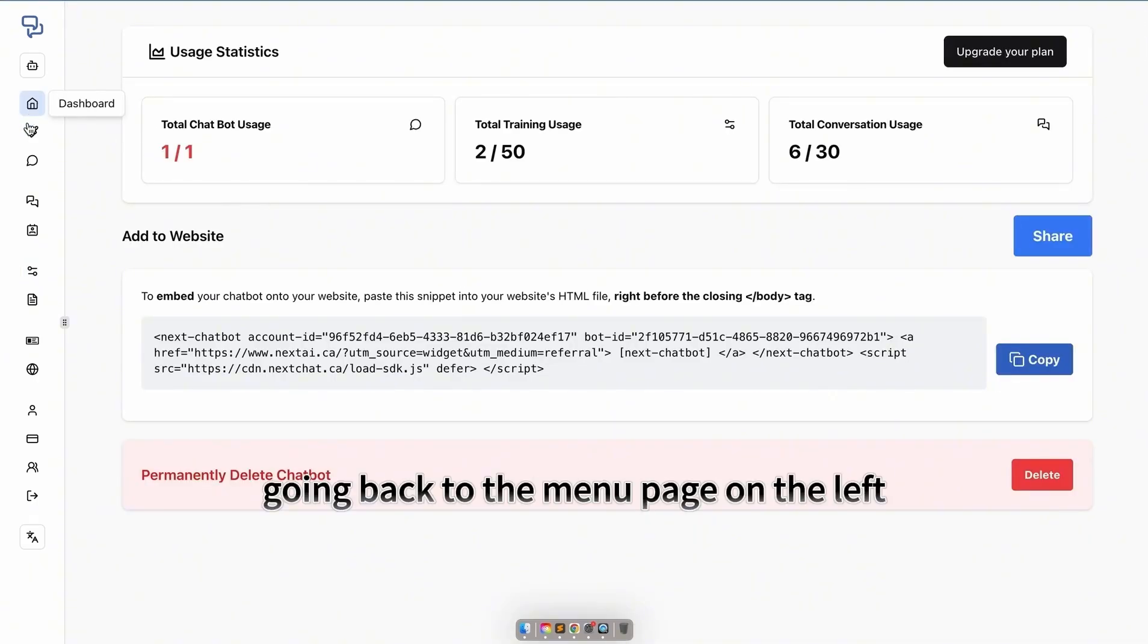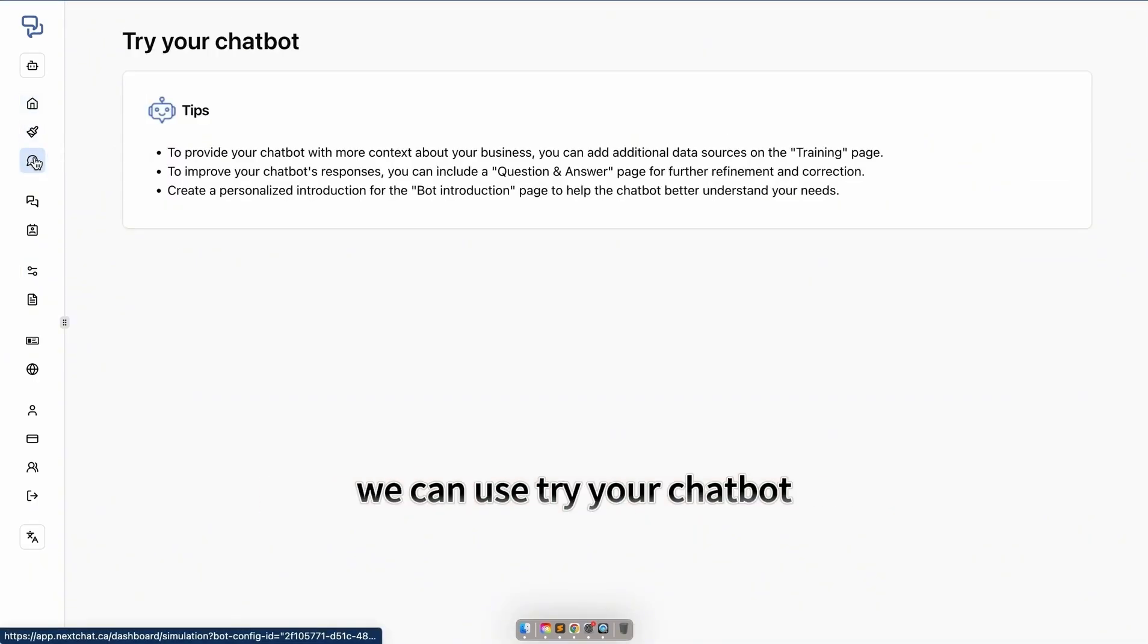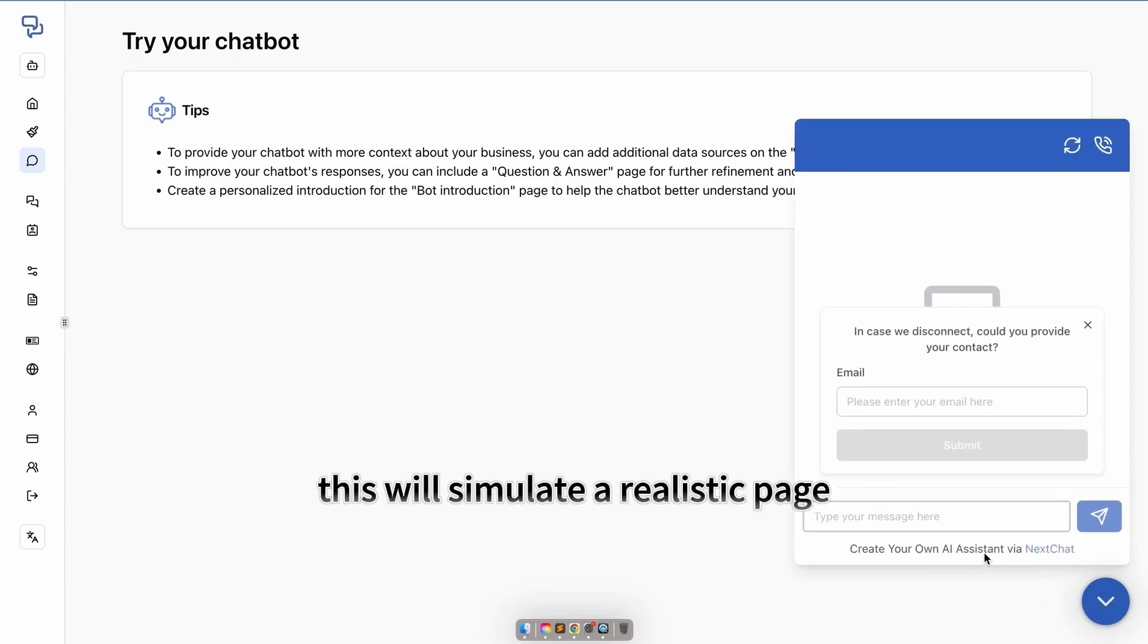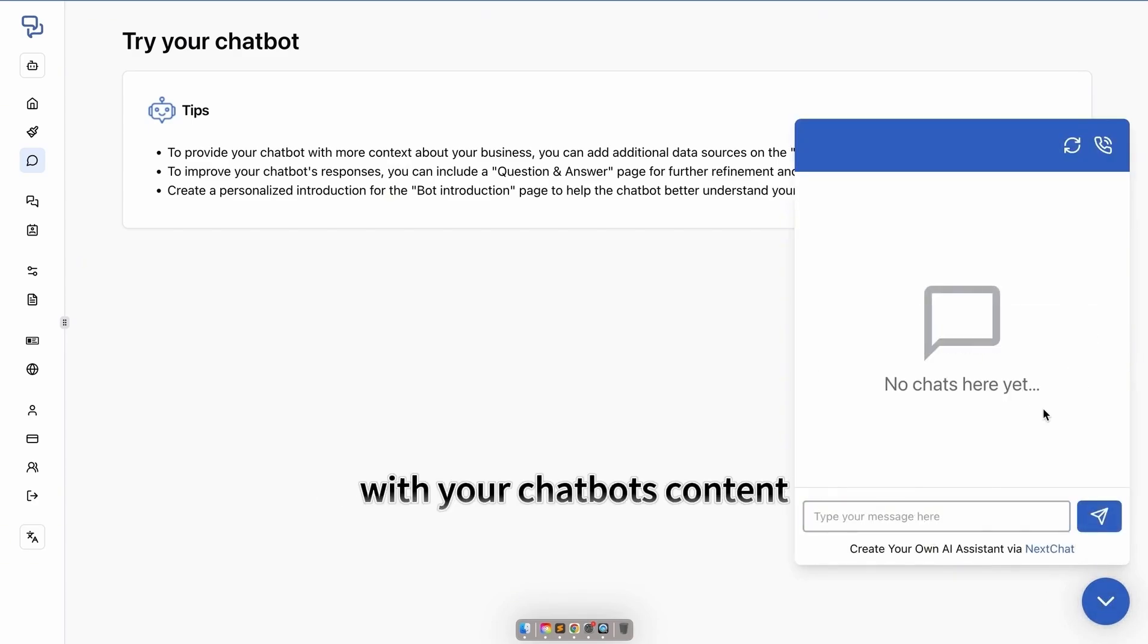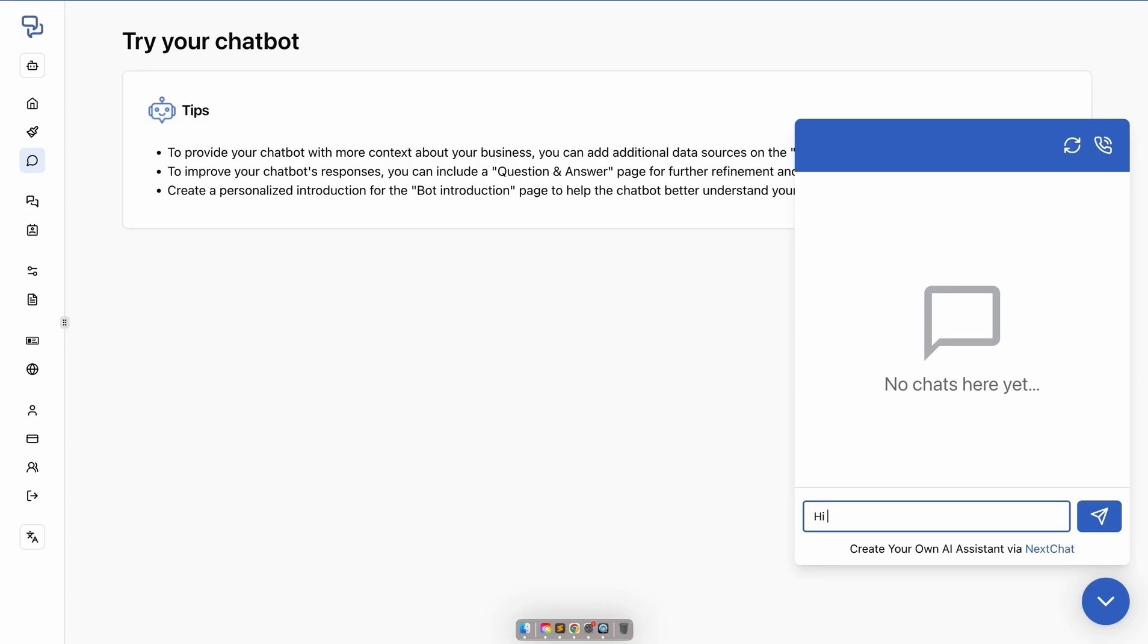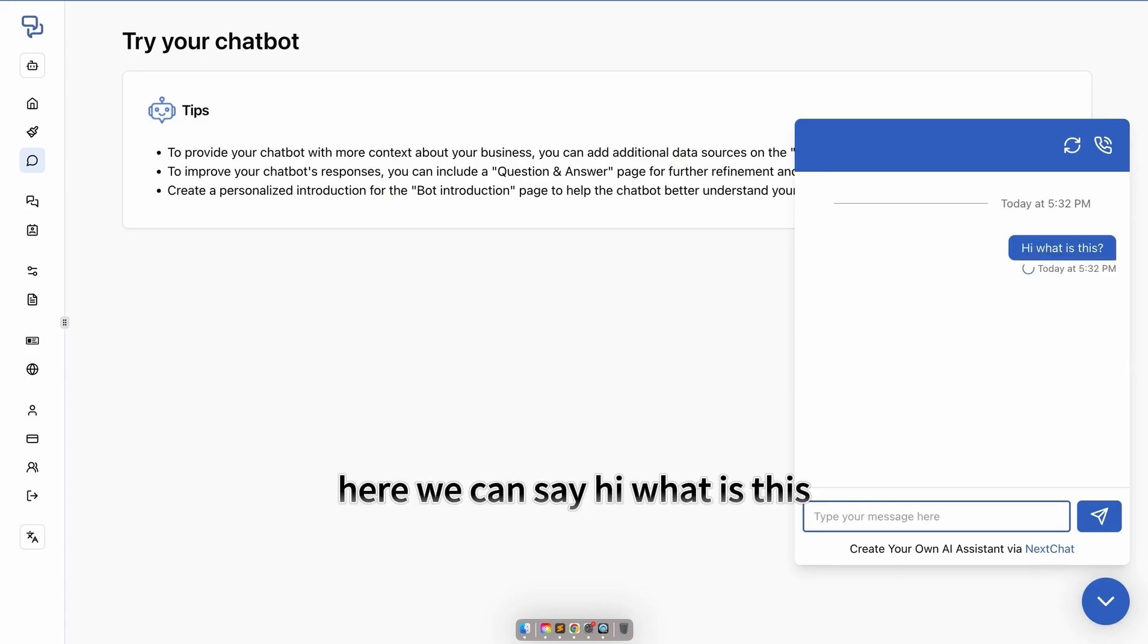Going back to the menu page on the left, we can use try your chatbot. This will simulate a realistic page with your chatbot's content. Here, we can say, hi, what is this?